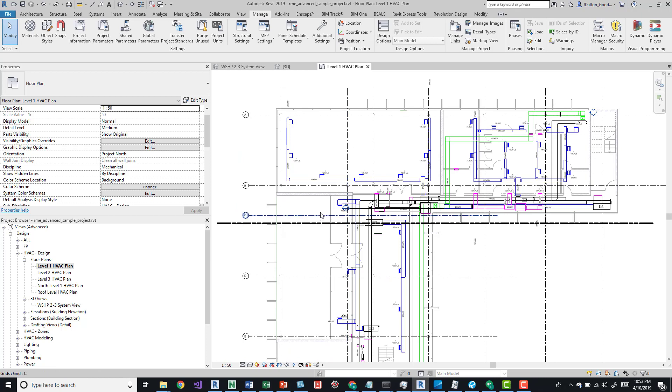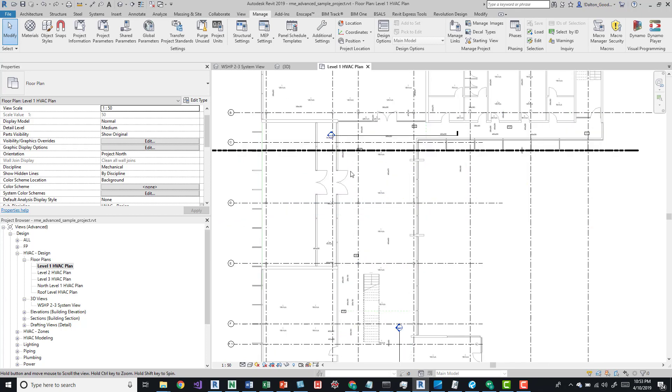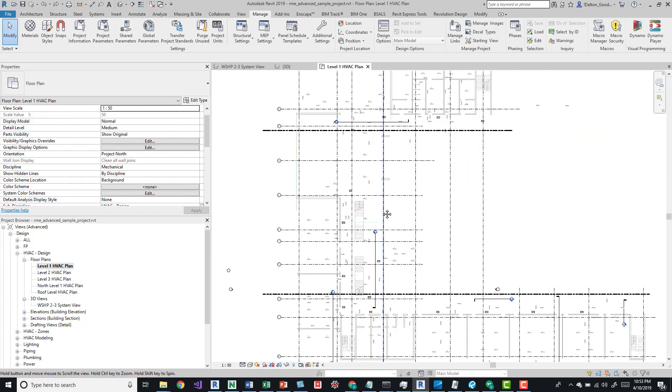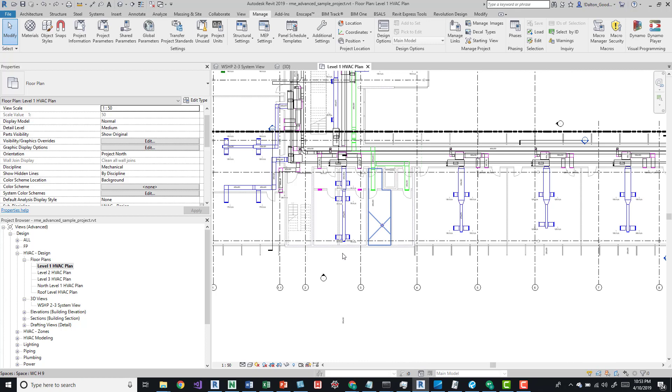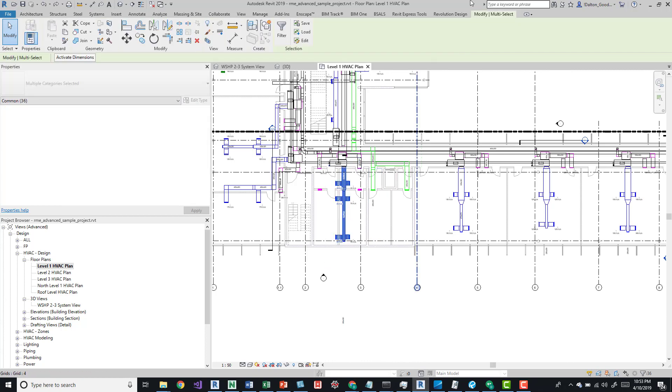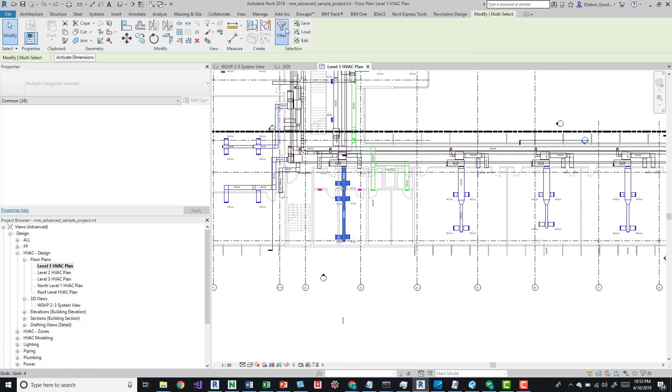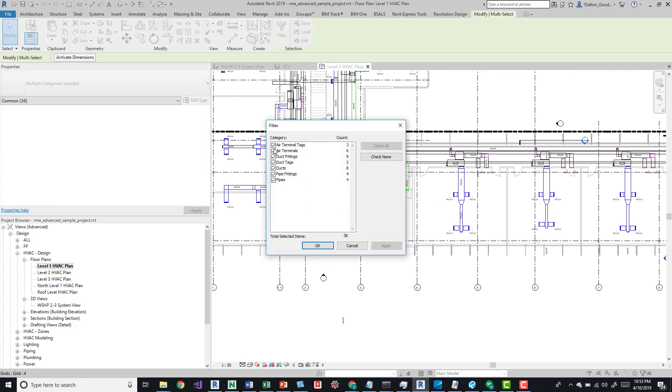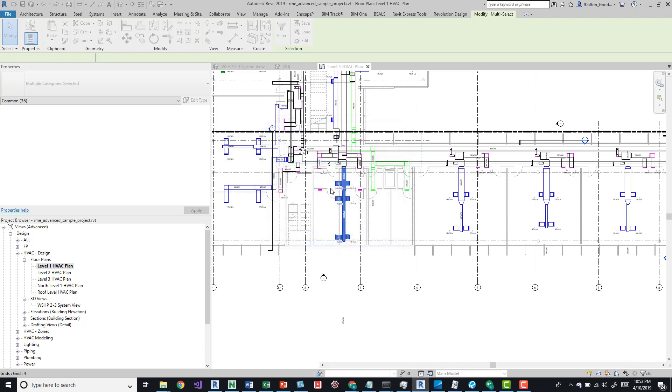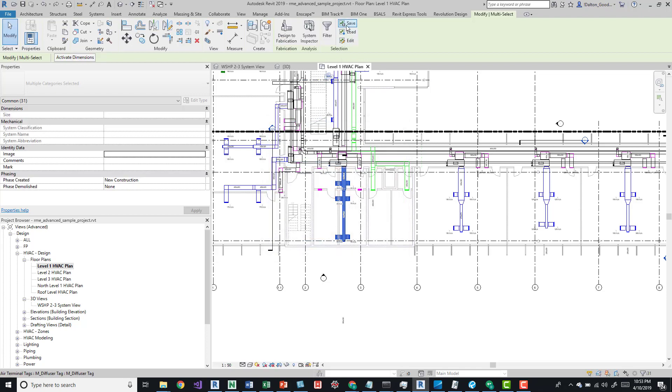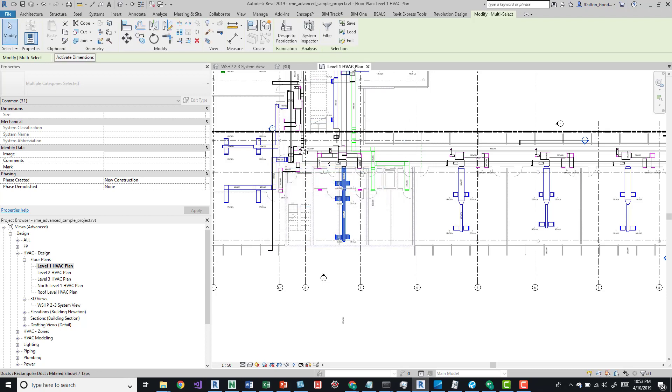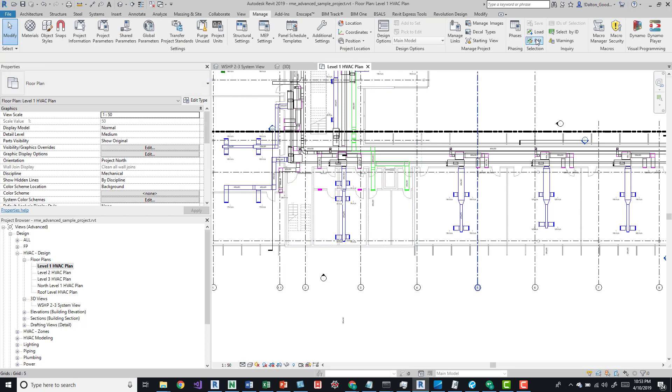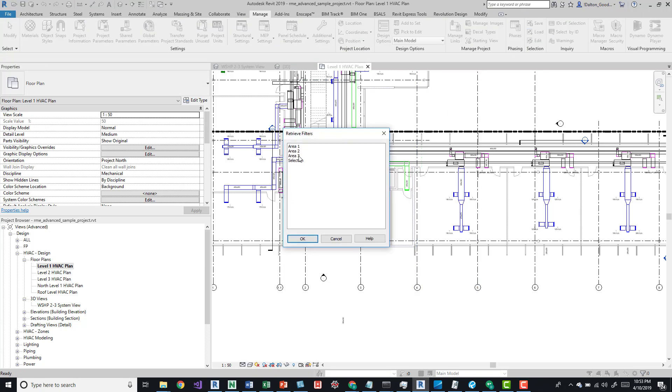Essentially, all we would do is come down here and let's say we just want to grab this duct, filter out all the tags, and press OK. We can now save it. We'll say area 3. Click out of that, we can load it now. Area 3, click OK, and now we've selected those items.